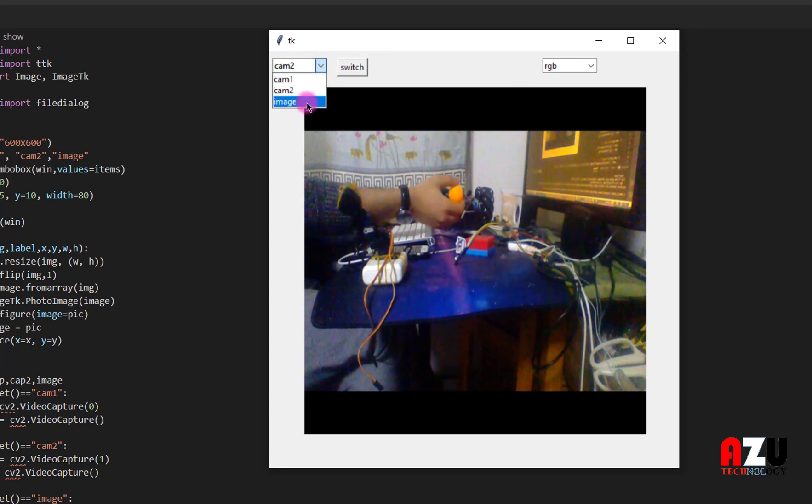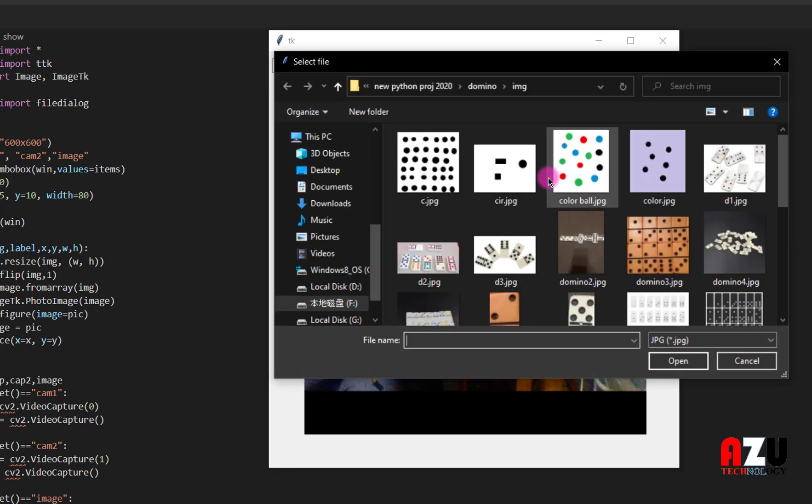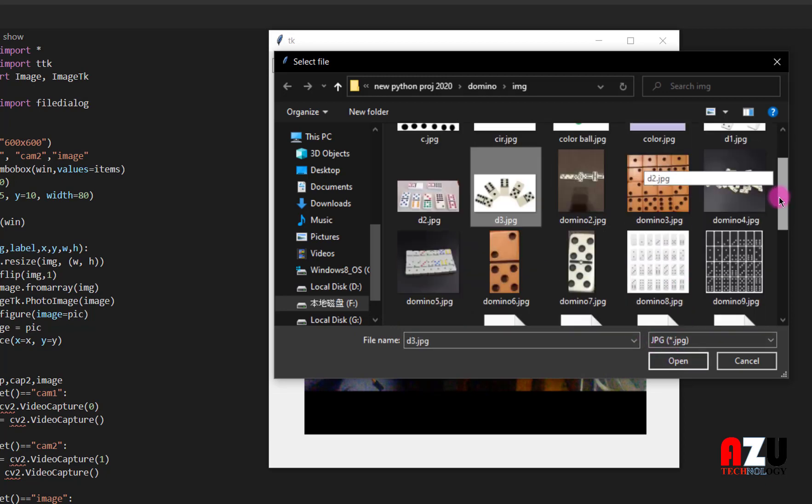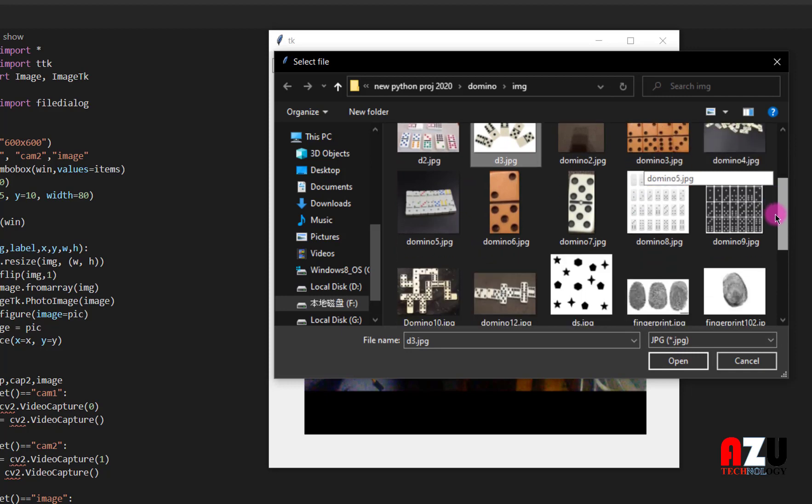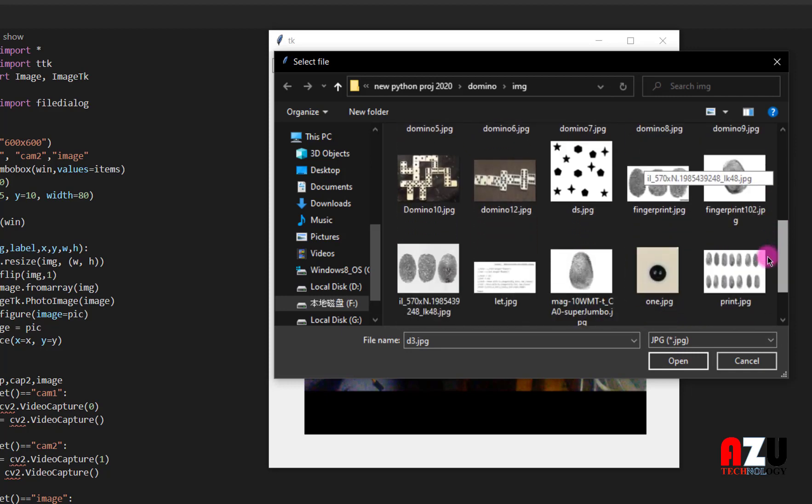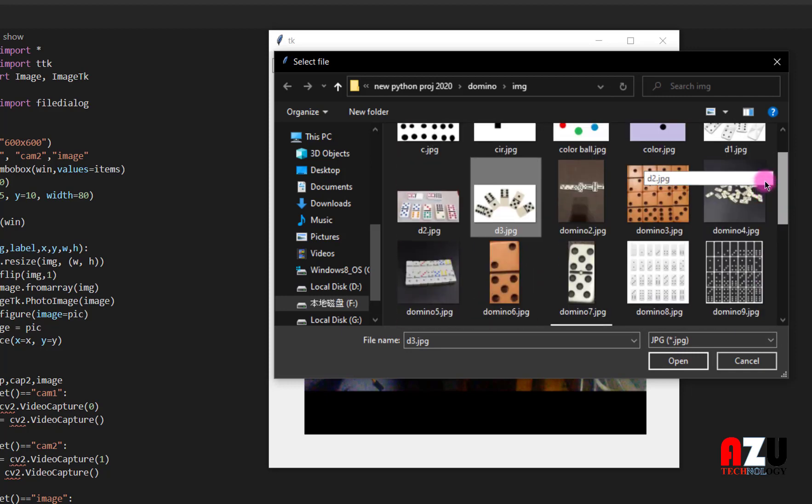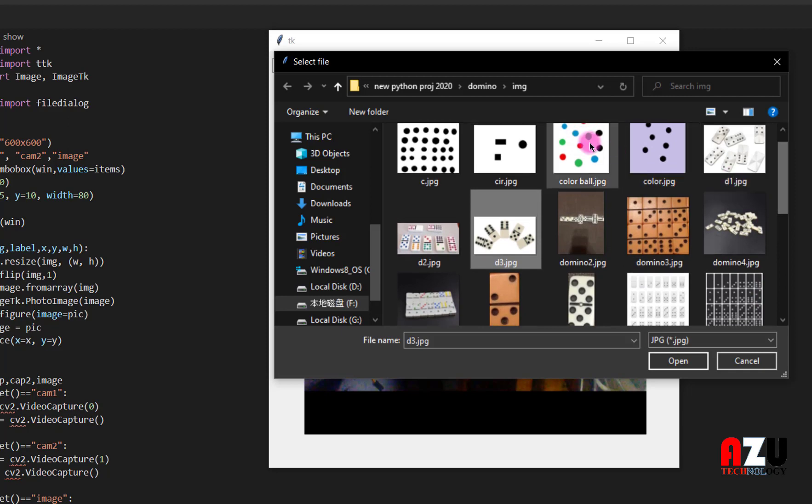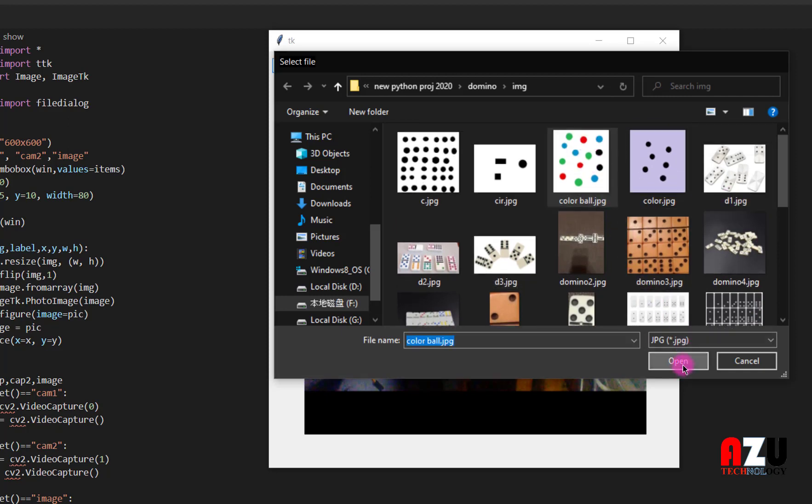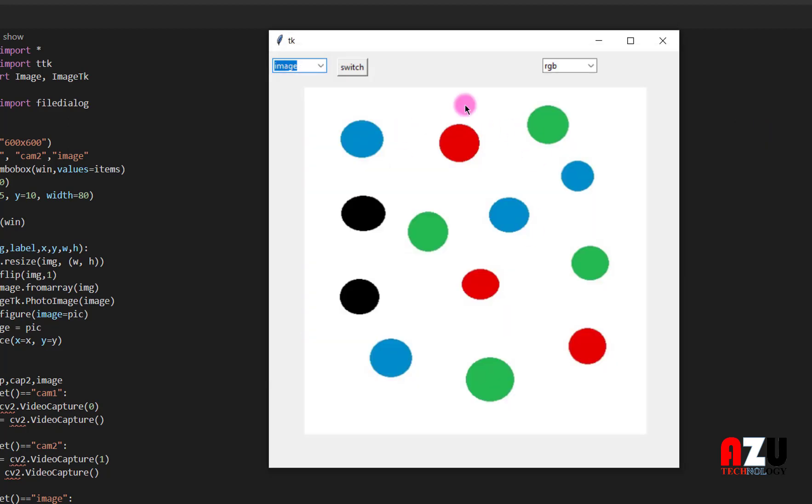Or we can load image we want. Let me just load this one.